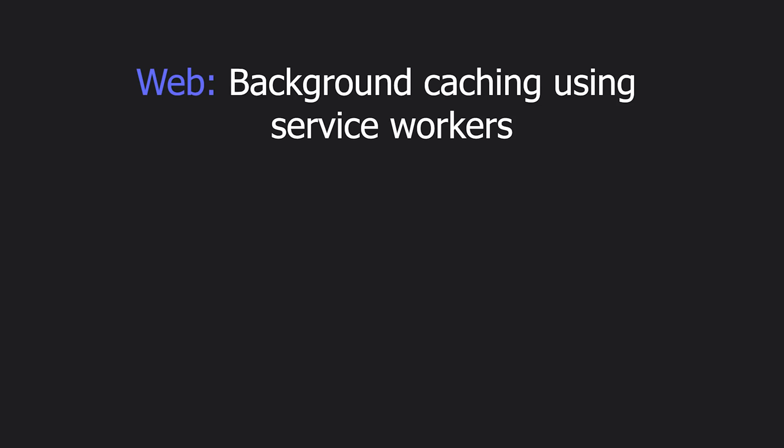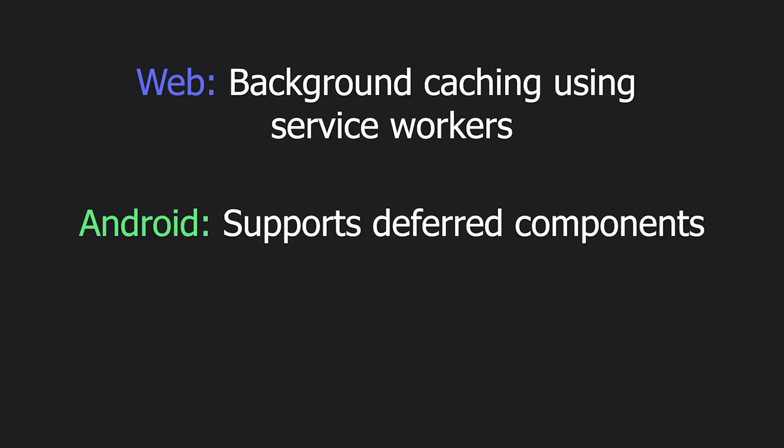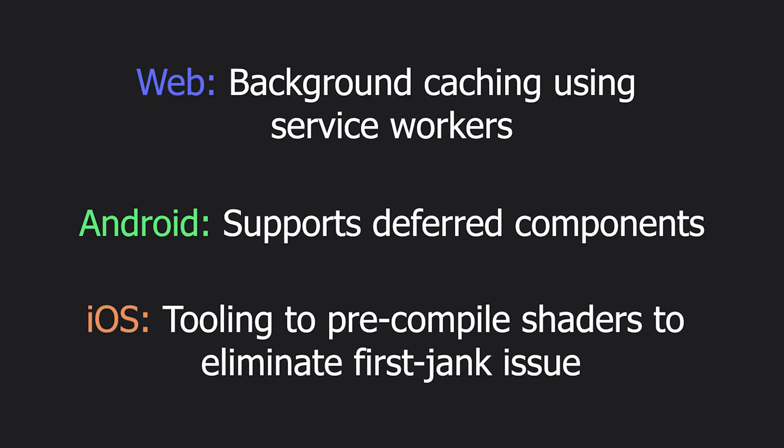For web, they also now have background caching using service workers. For Android, they have support for deferred components. And iOS, they have tooling to pre-compile shaders to eliminate that first yank issue.